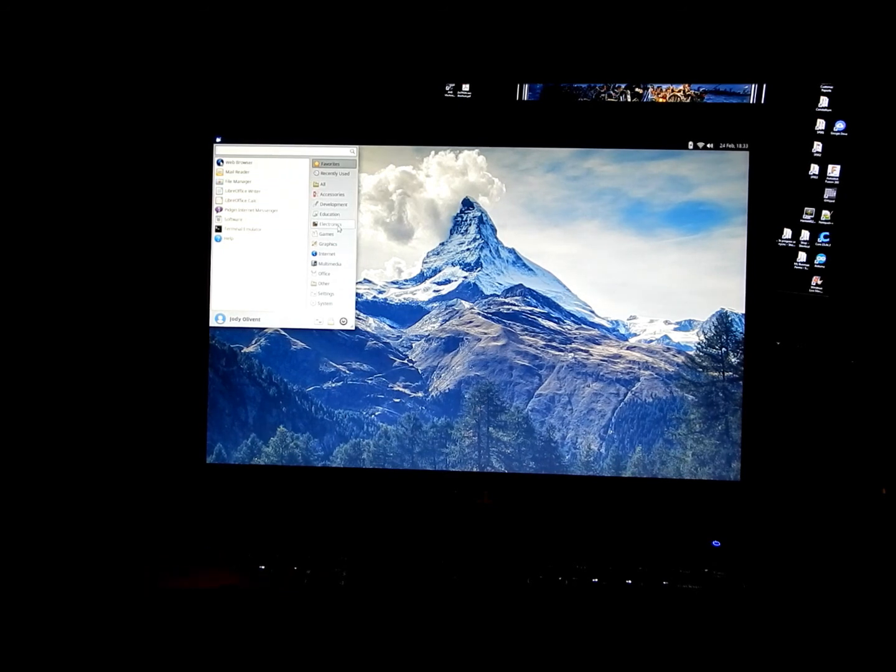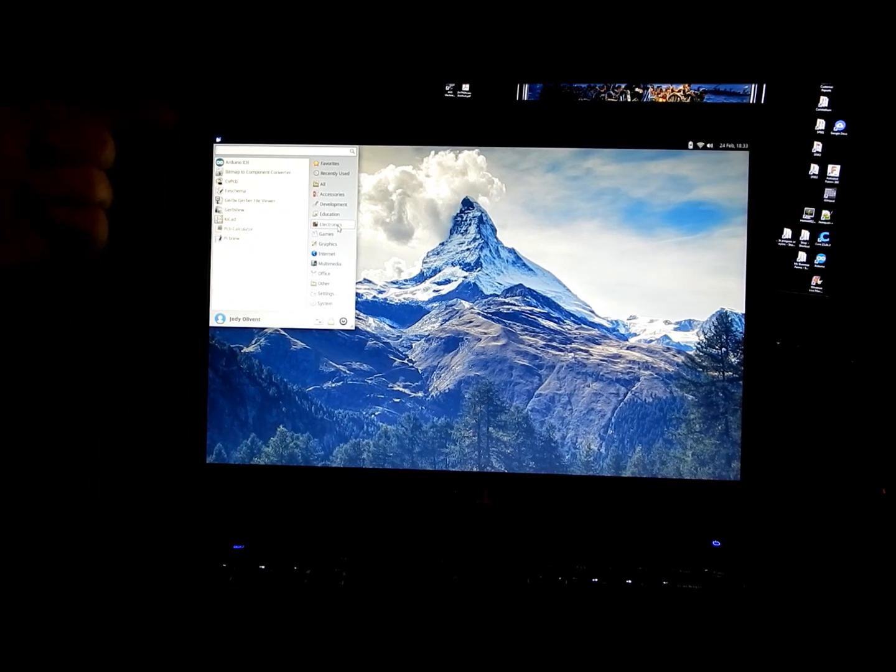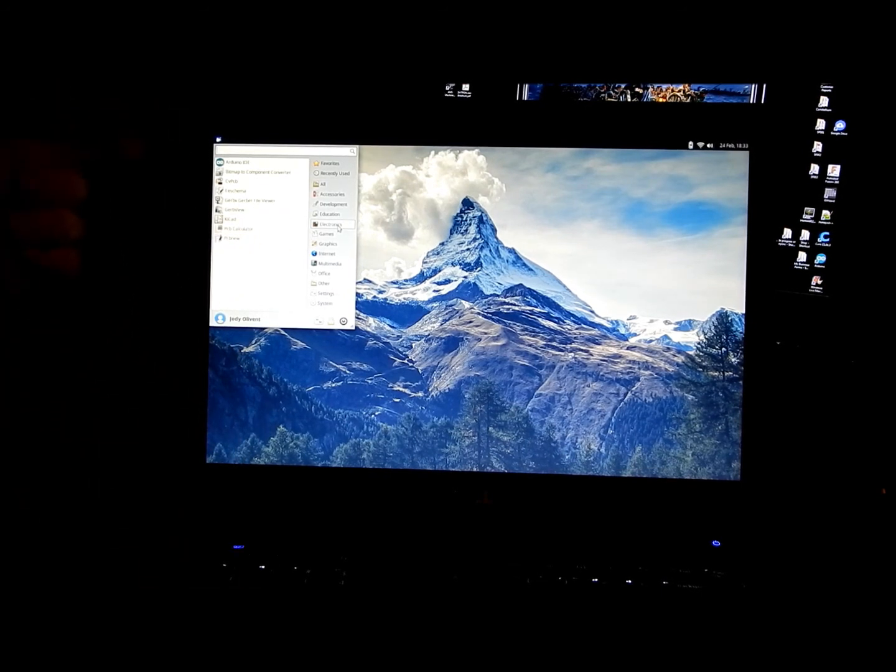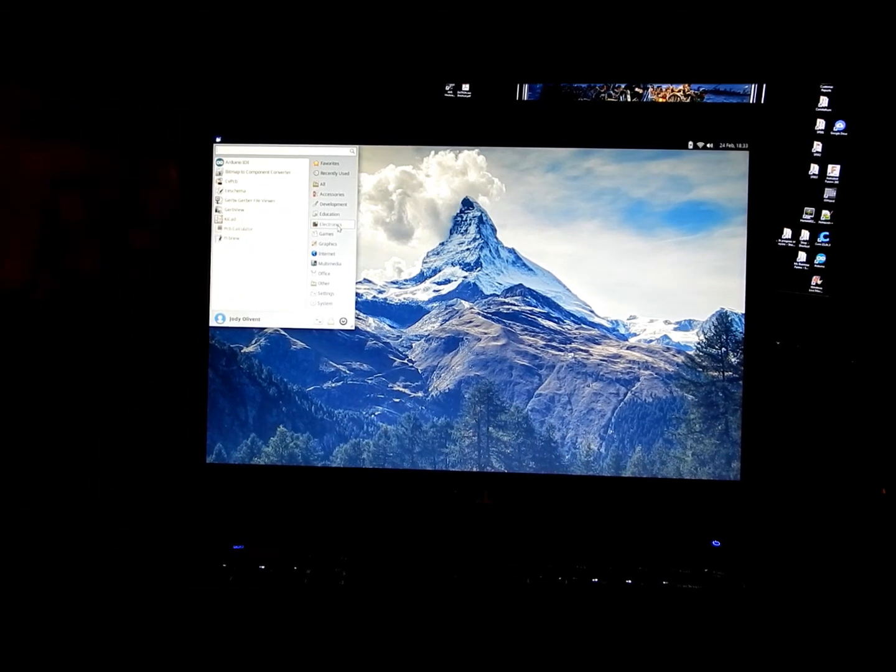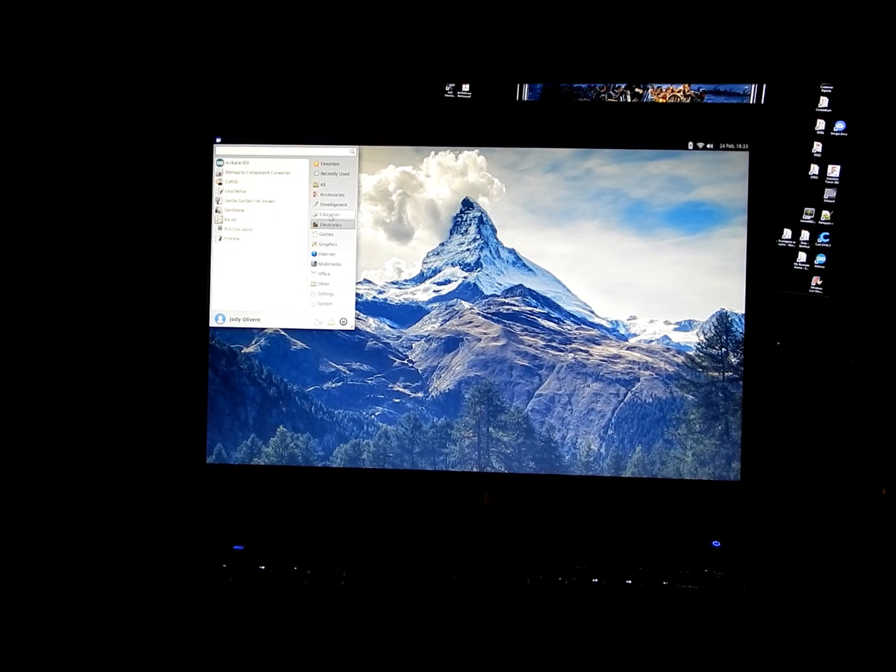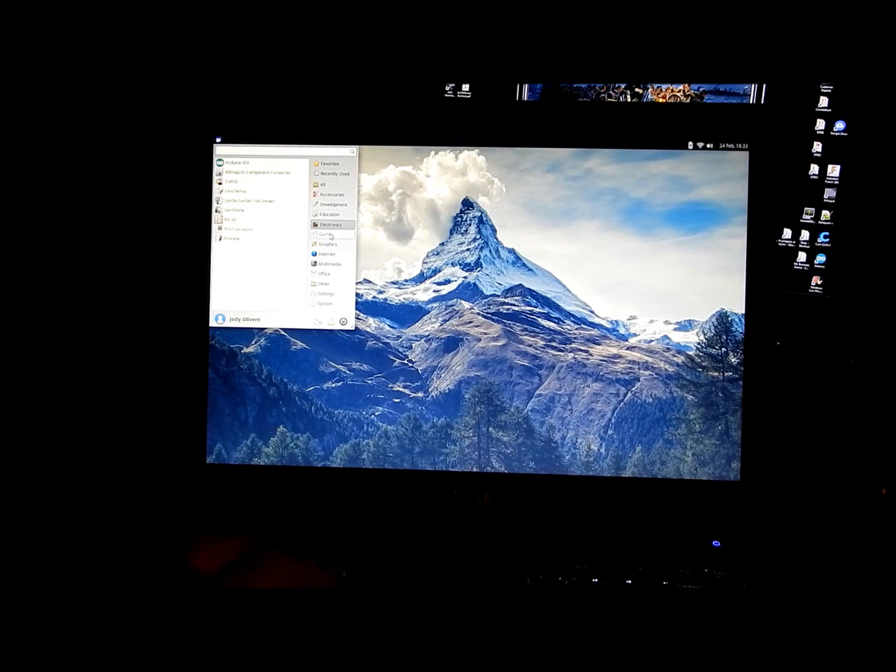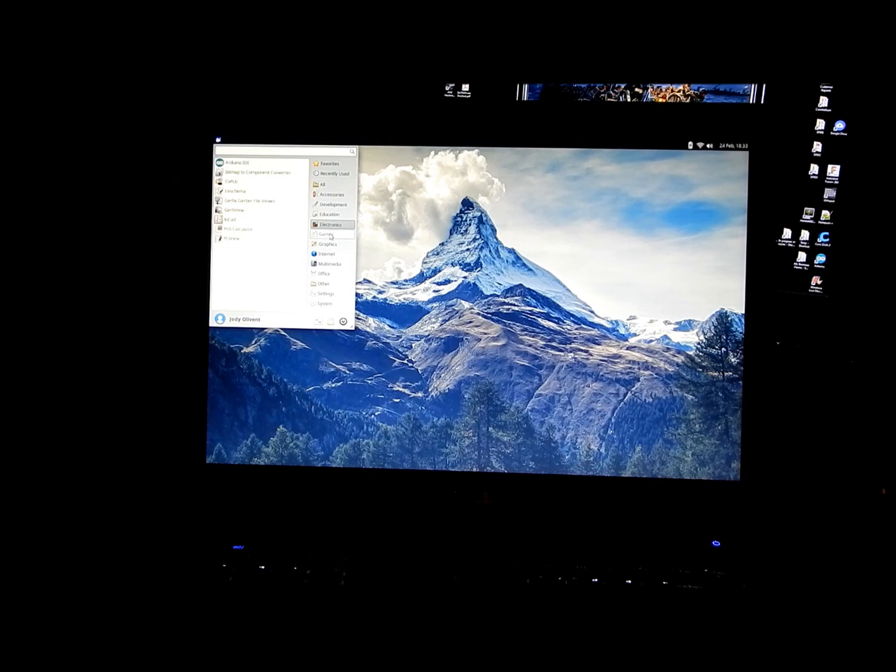You need to get in here and play around and see what they have. But the reason I chose this is because it comes preloaded with the Arduino IDE, the gerbil view. I don't know why I'm doing all this now because I will do a screen share of this where I can actually get a good view of it. So, y'all have a good one. We'll see you next time.